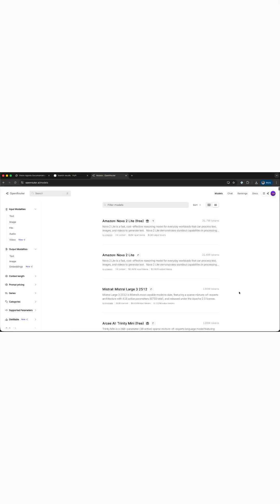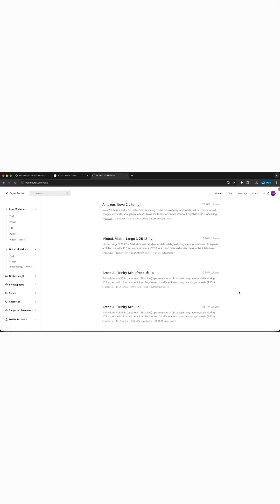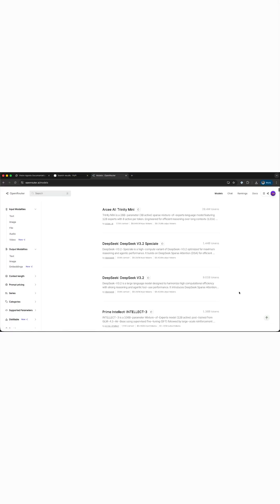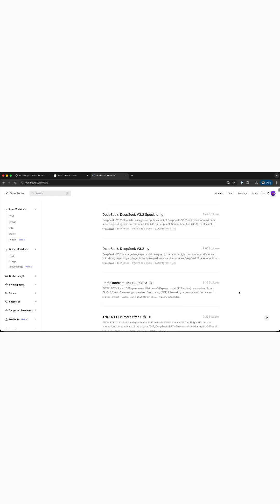DeepSeq just released two new models, which are now available on Open Router. This video will show you how to use any of the models via Open Router to build an AI mass and faces agent in Python.